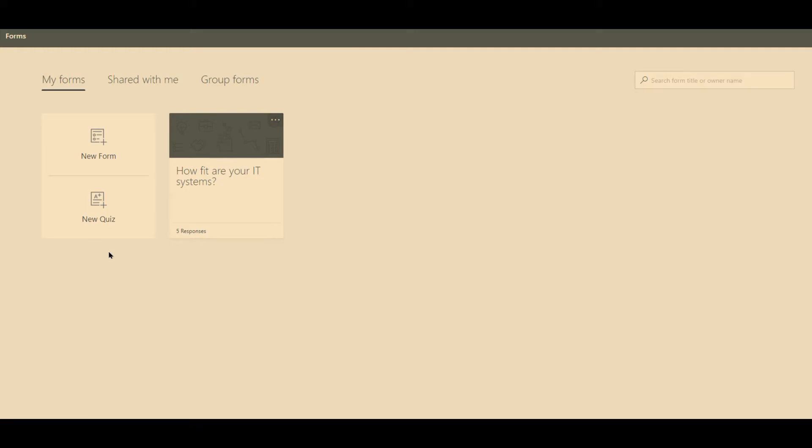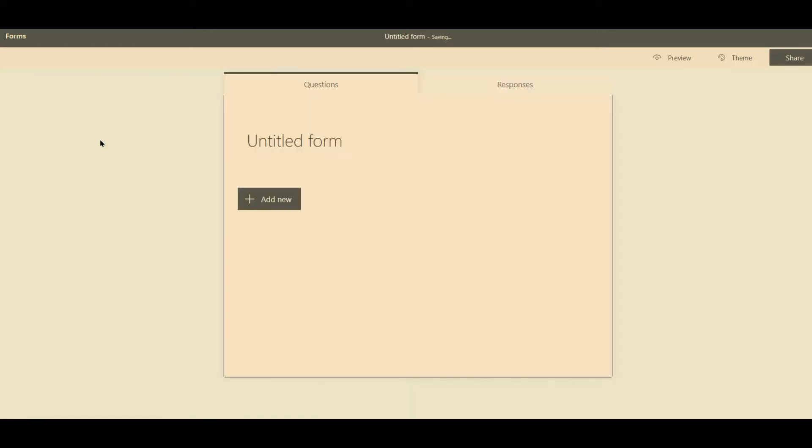So to get to this page all you have to do is go to forms with an S dot office dot com. So it's forms dot office dot com. And here we can create a new form. Now you've got two tabs: Questions and responses.